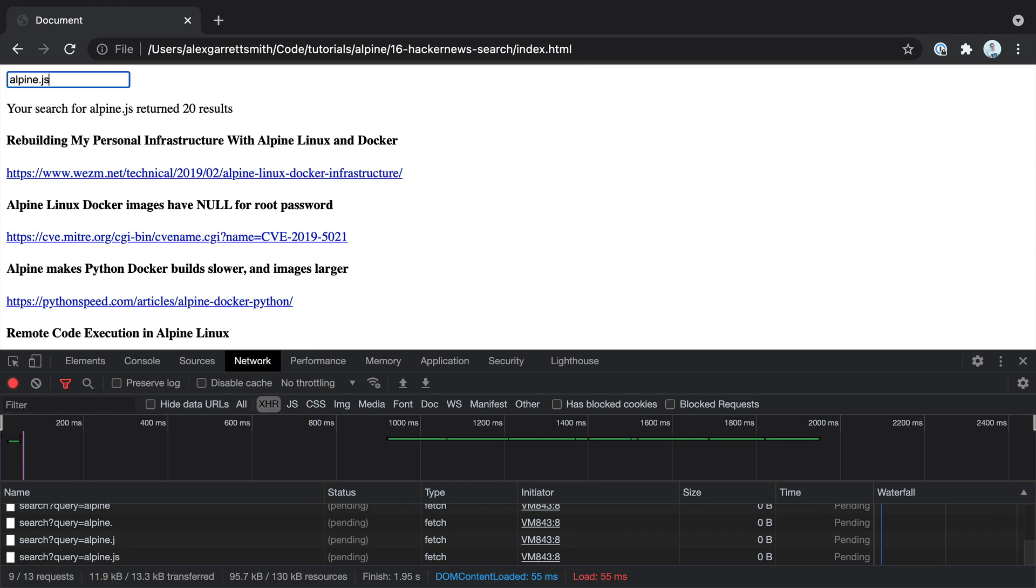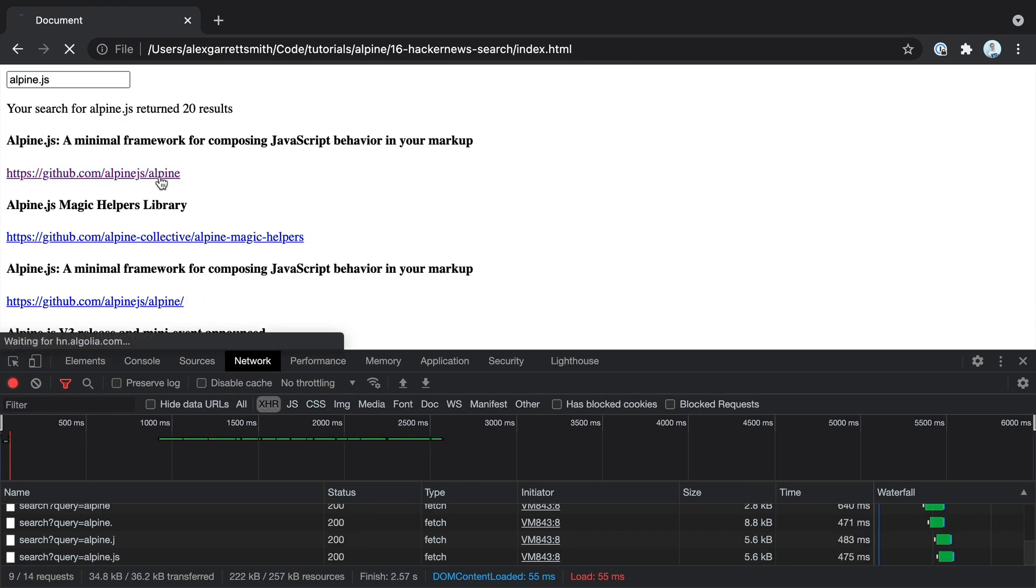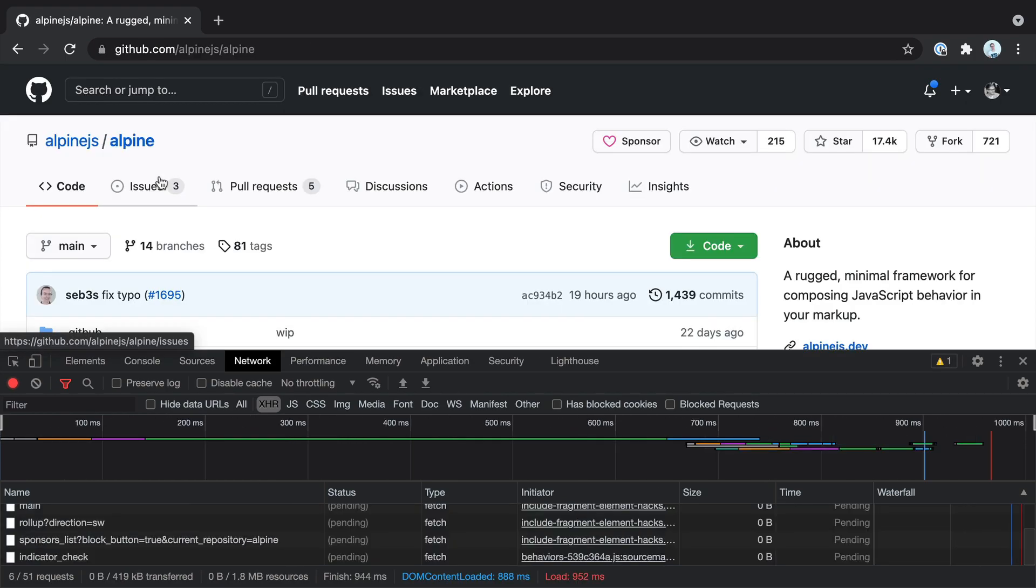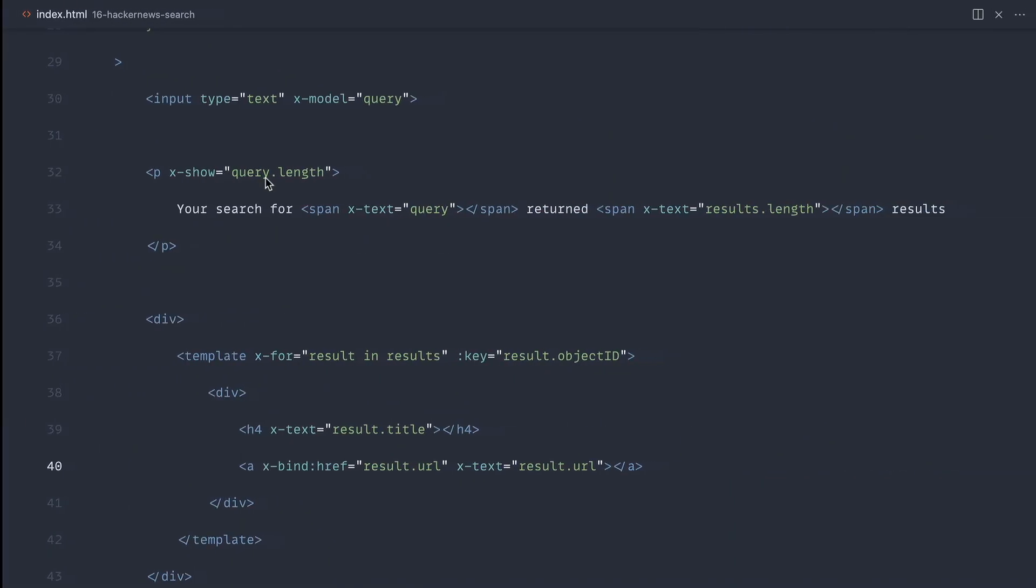So let's go over and try this out. Let's search for AlpineJS. And there we go. There are our results. And of course, we can just click through now. That's going to go through to the link that we expected.